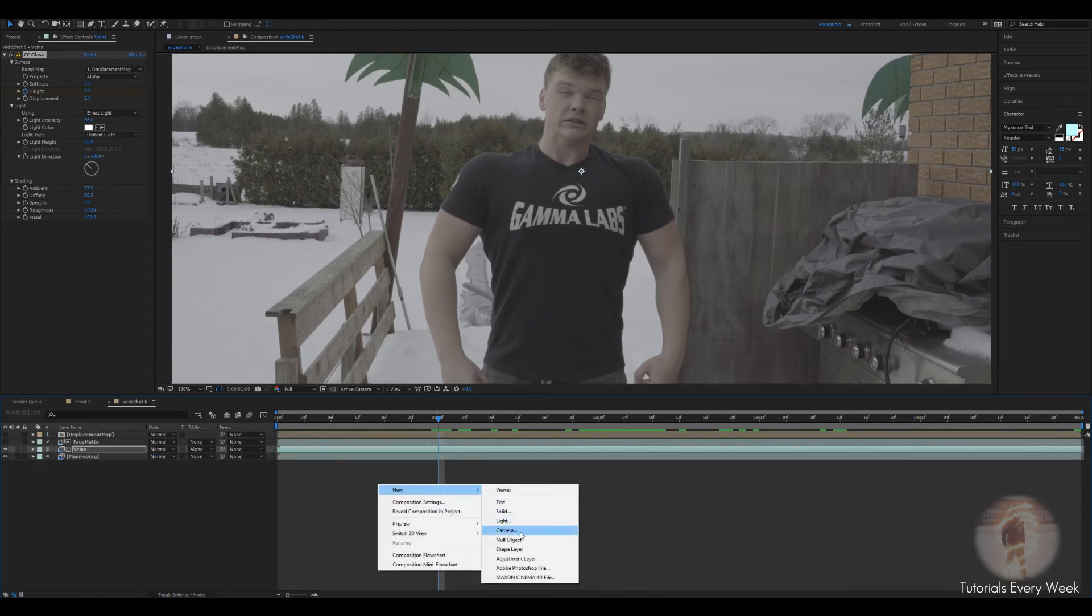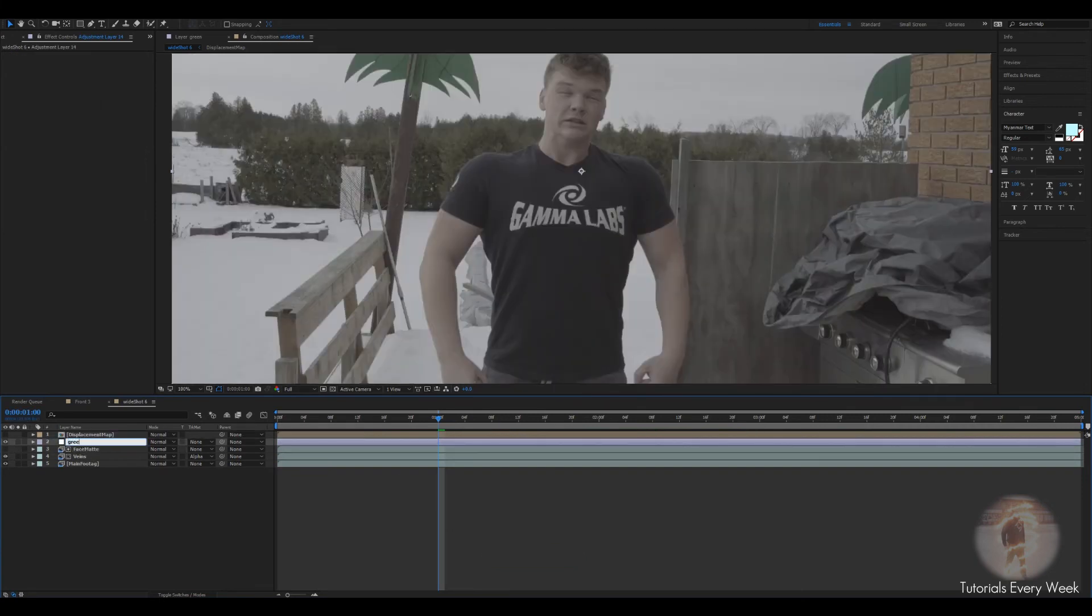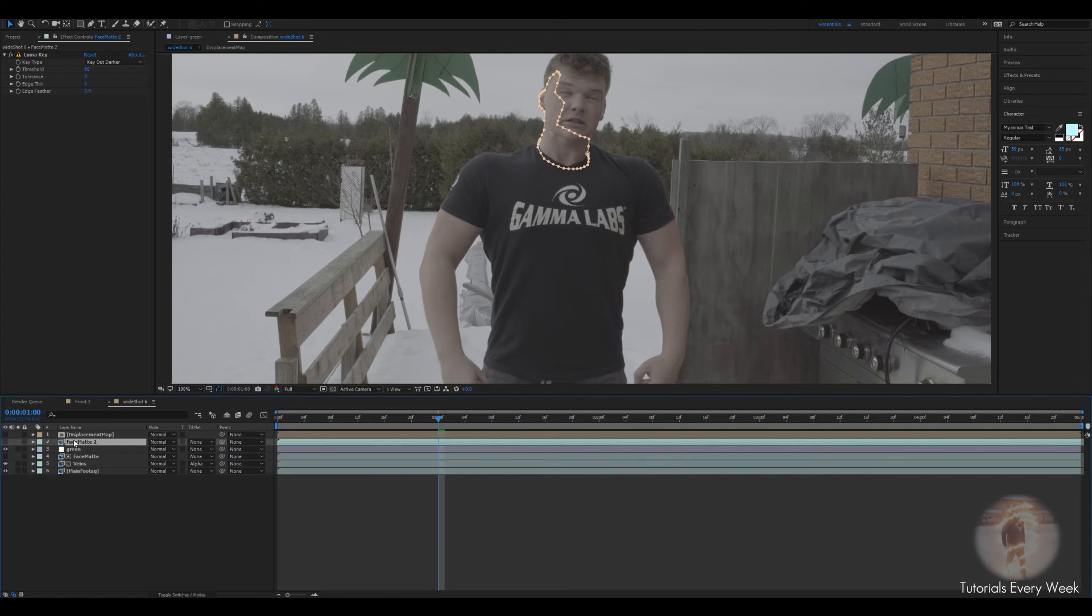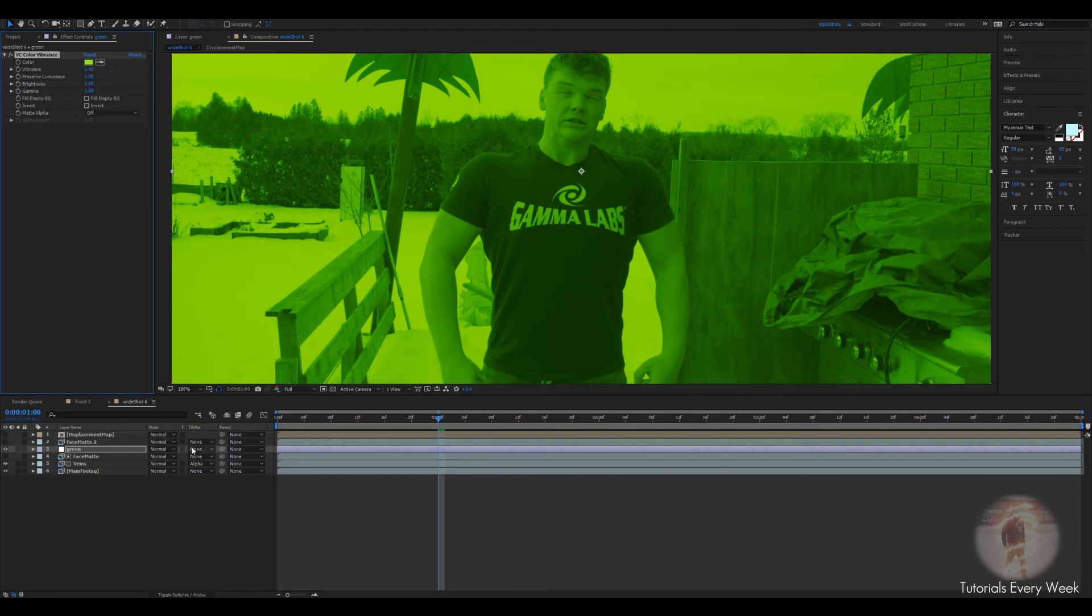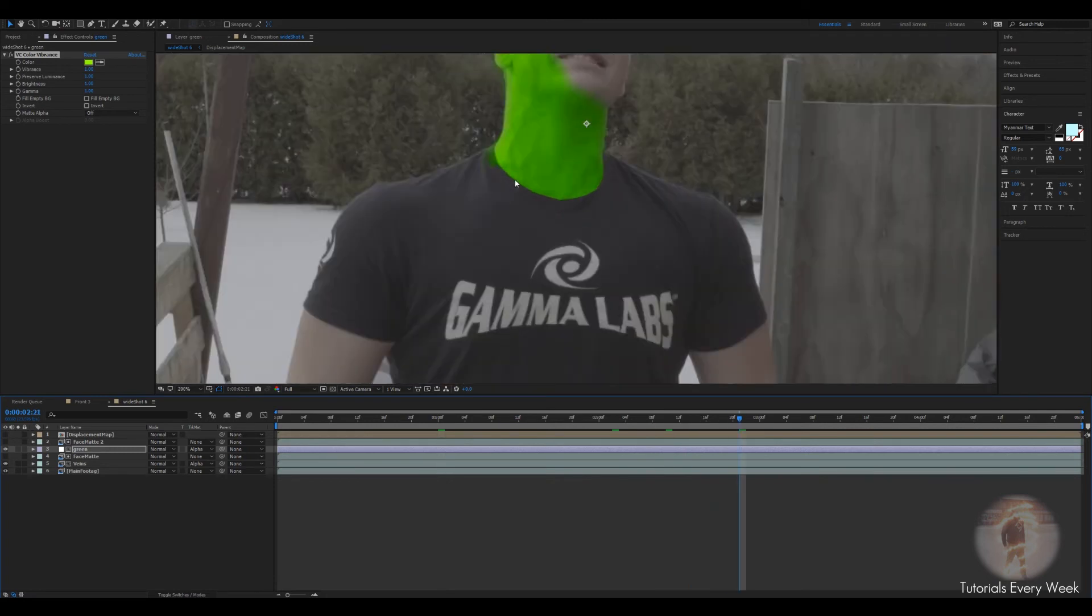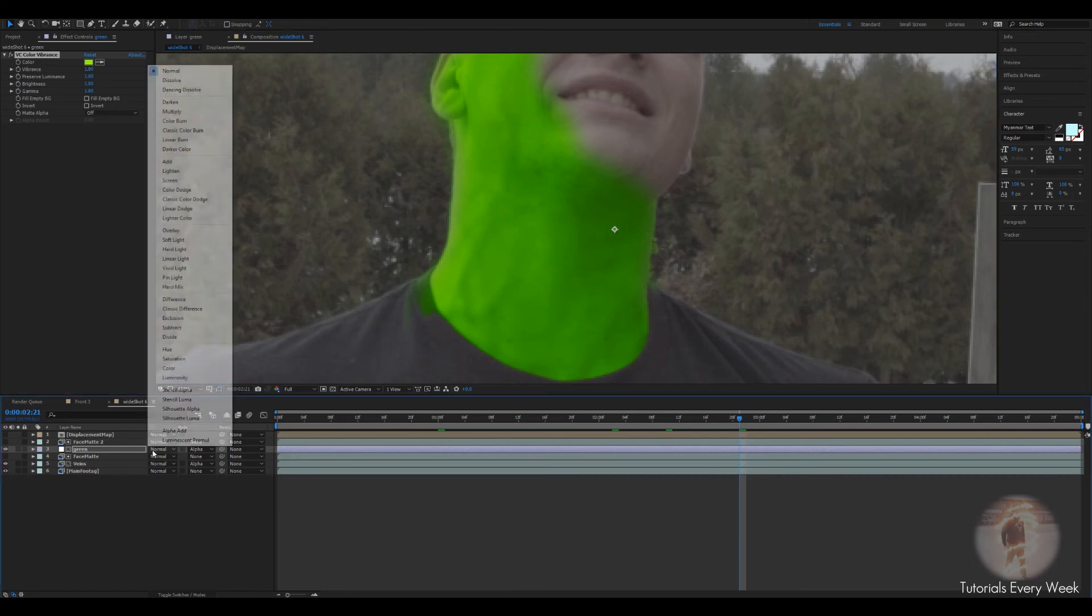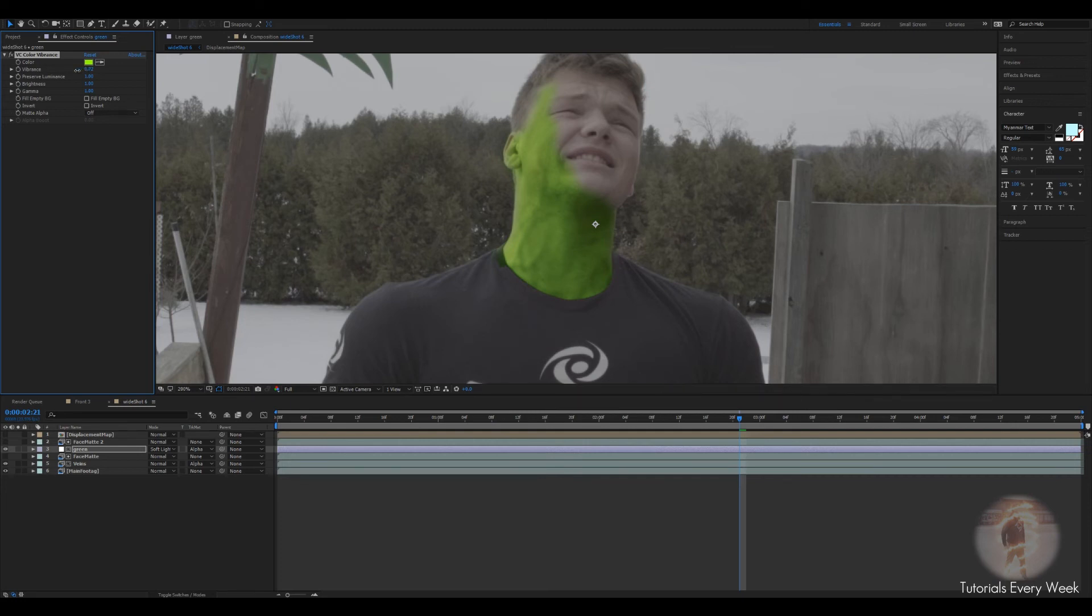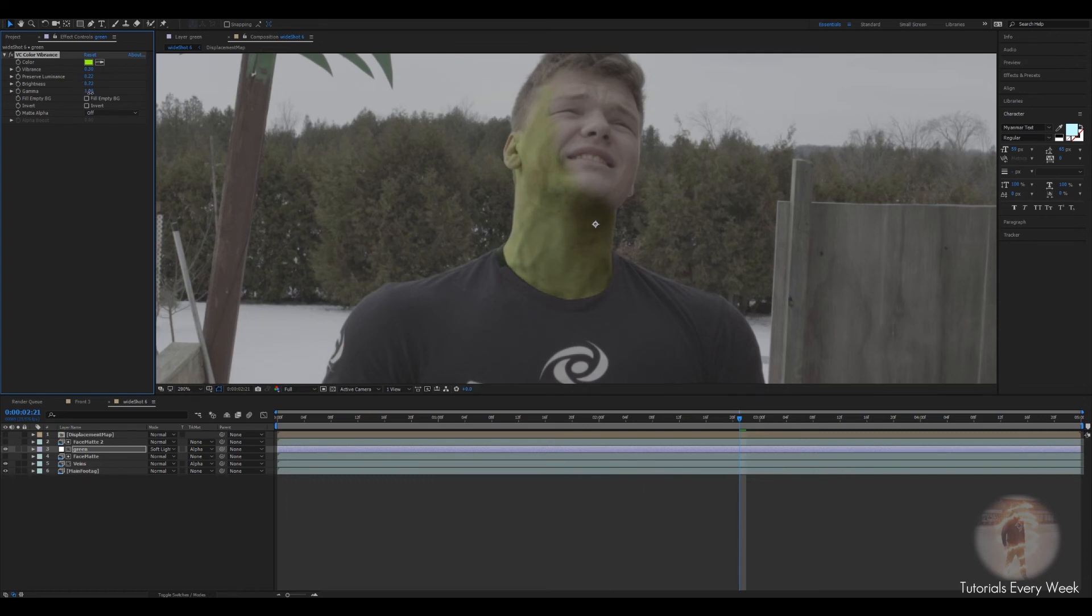Next thing we want to do is new adjustment layer. Bring that above the face matte. Name this green. I'm going to duplicate the face matte. Bring it above. Type in VC color vibrance. Do the same thing with the alpha matte with the green. Now we've got a green part. What I'm going to do is change this from normal to soft light. Change the vibrance down. Not too much. Preserve. Going to bring us down as well. Greatness. A little bit. And the gamma. Bring it up.